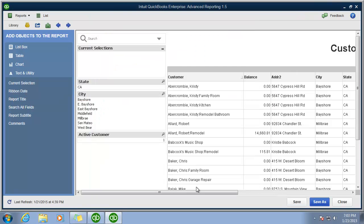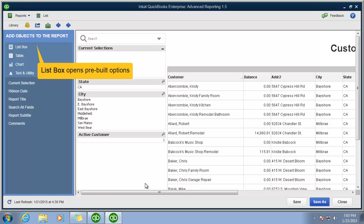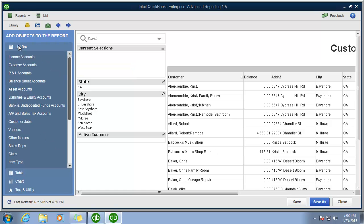But maybe you want to see which vendors were used with different customers. All you would need to do is add a vendor's list box. It's in the library already built for you.